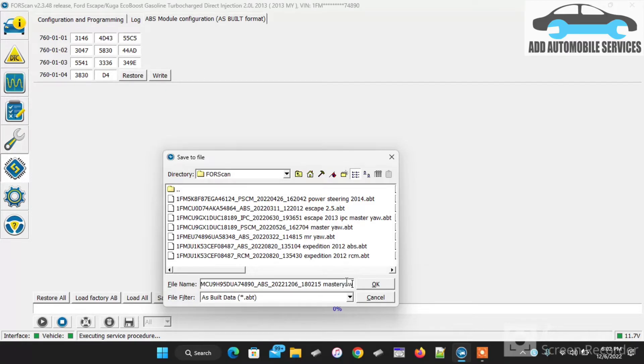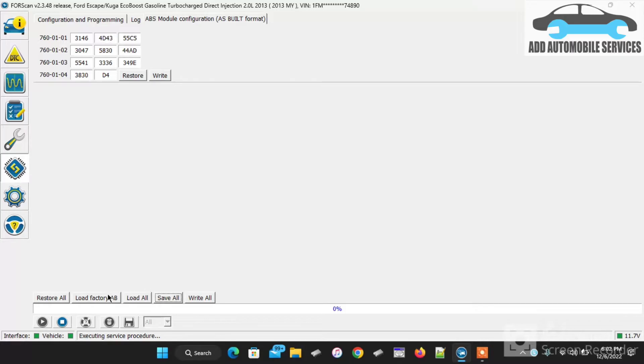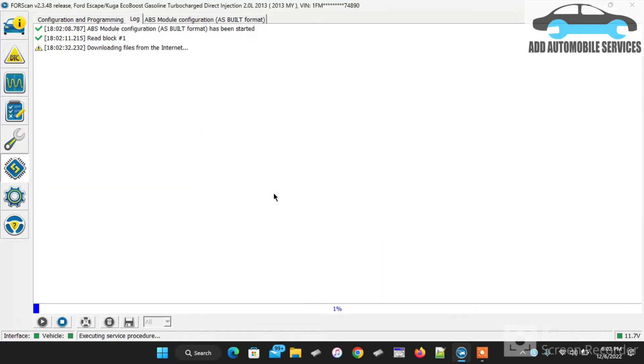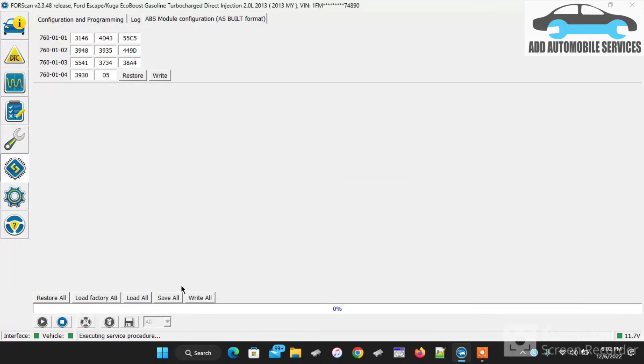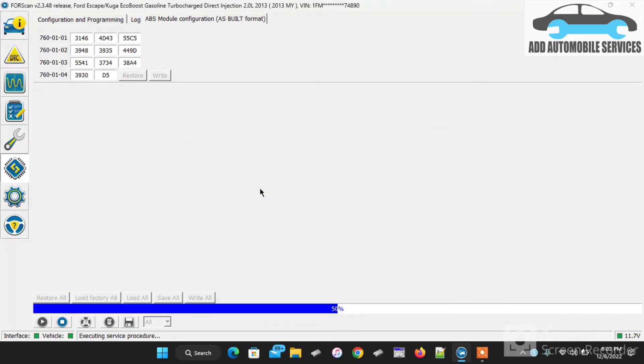I'll save the file name and save the ASBuild data for the old unit. Then I'll go to load factory restore. With FordScan, what they've done is the moment you click on that button, it downloads the ASBuild data from the Ford server. Then you go to write and write the file.